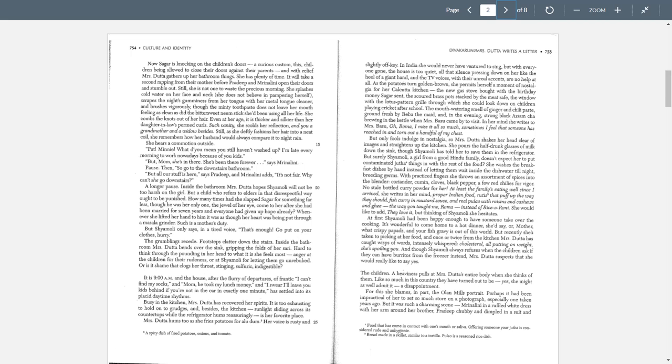The children, having this pulls at Mrs. Dada's entire body when she thinks of them. Like, so much in this country, they have turned out to be, yes, she might as well admit it, a disappointment. They're a disappointment because they're not typical Indian kids. They're typical American kids. And she expects, she sits down and she'll say, when I was a little girl back in Calcutta, and these are just sort of typical American kids, they're going to think, how long is this story going to last?